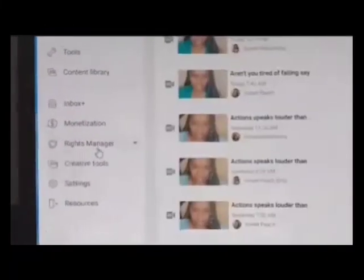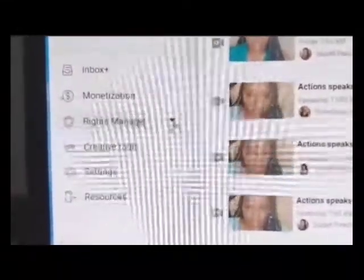Now I'll share with you where you can take a look to see the Rights Manager. Rights Manager is something that you have to apply for, and then Facebook will let you know if you've been approved or not. The Rights Manager is normally under the monetization option once you've applied and been approved.